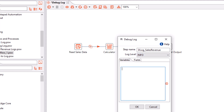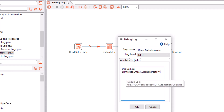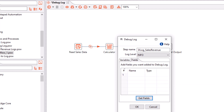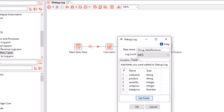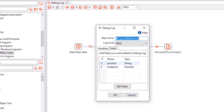In the Variables section, you can write a comment. For example, I have written 'Debug Log' and you can add variables. Since this field has a dollar sign, you can also use the Control+Space command to list the variables and select from the list. I have added the Internal Entry Current Directory, which refers to the current workflow directory. If you wish to enter more variables, you can provide a comma-separated list. Now go to the Fields tab to add the fields you want to debug. You can select field names from the list or click Get Fields to get all fields at once. I wish to retain product and total price. The type field is auto-populated once the field name is selected and is not editable.